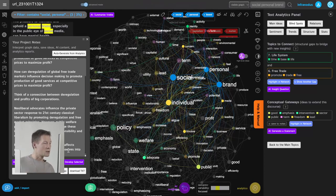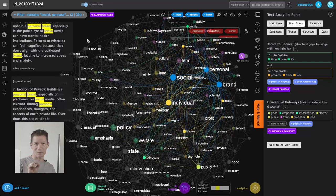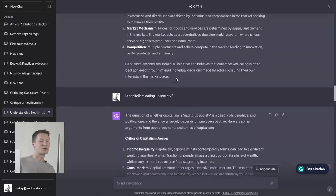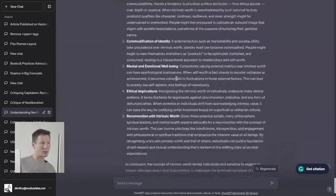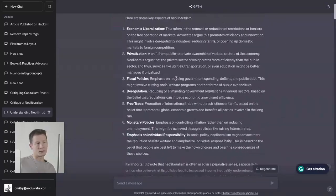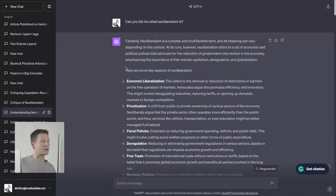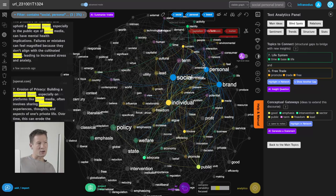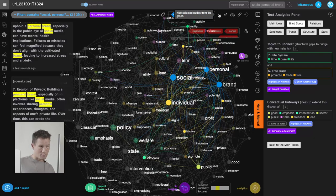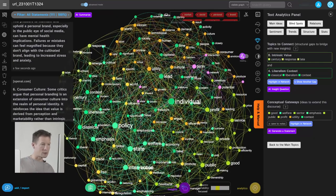I can add this idea — how capitalism and neoliberalism affect people and make them turn themselves into a brand — directly as a note. This is a topic that was present in the conversation but not very evident; imagine having to read the entire transcript to find it again. Basically, I peel off the top layer, find what's interesting, write down the thought, and then continue removing layers to see what's hiding underneath.